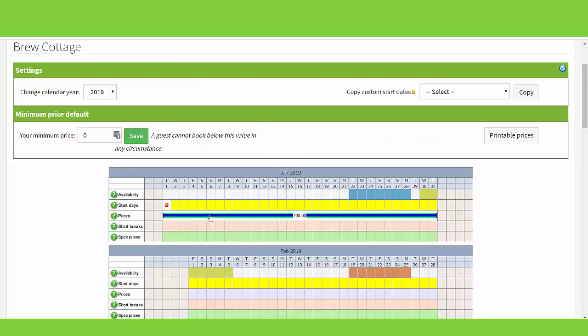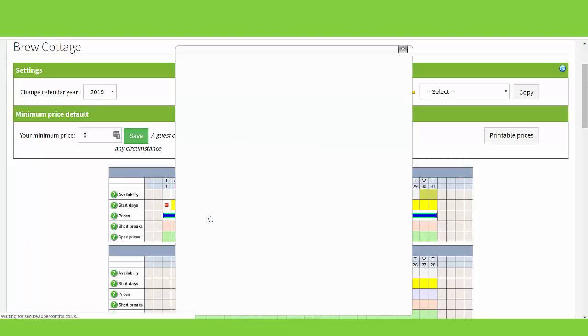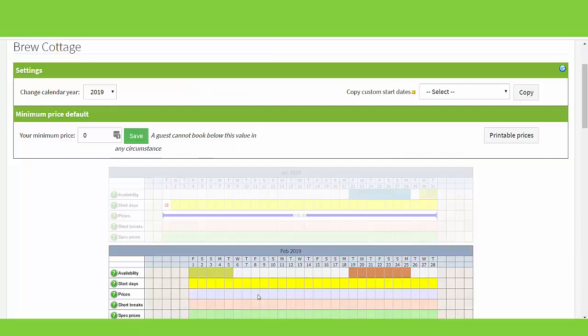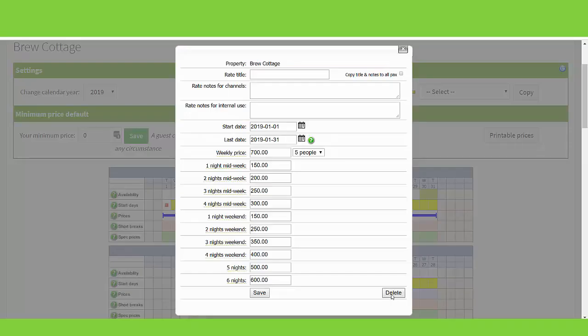You will then see a blue band appear across this date range. To edit prices, click on the blue line. Make any changes you wish to make and save. Clicking delete will completely remove the price band for these dates.